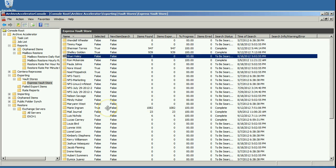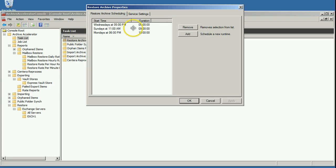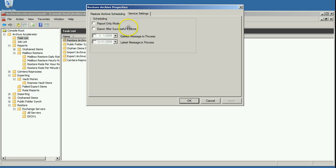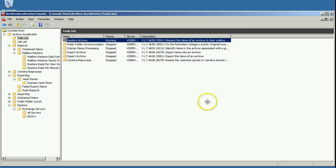Or you can tell it that once it's done a restore that you want it to automatically export that archive. So that's the setting here in the service settings. You can see export after successful restore. So if you set that, then it will automatically select the archive to be exported after the restore is finished.